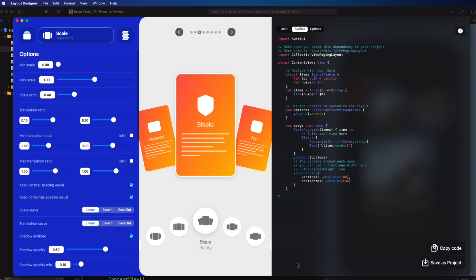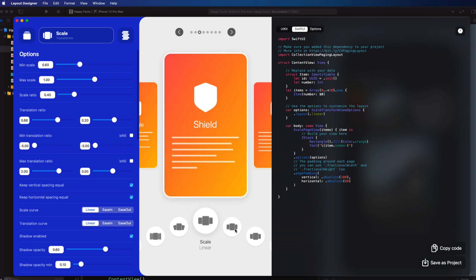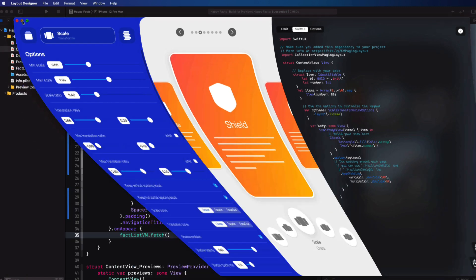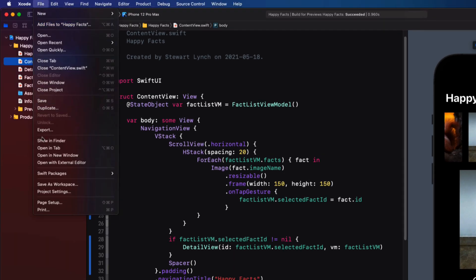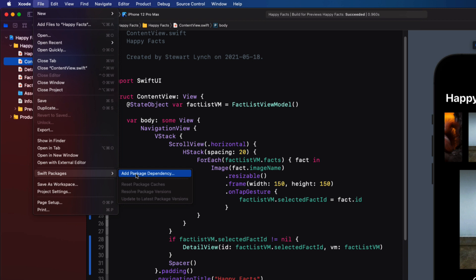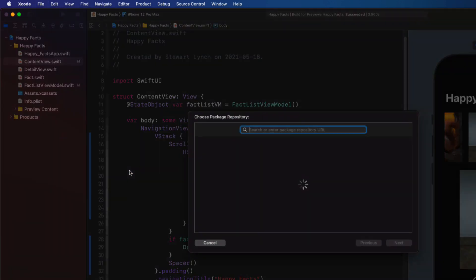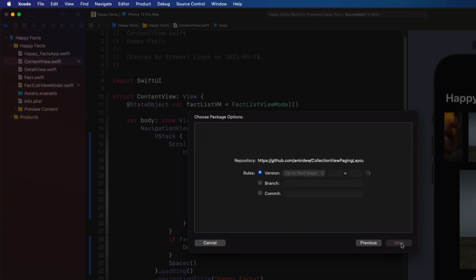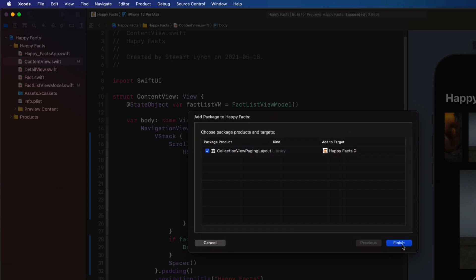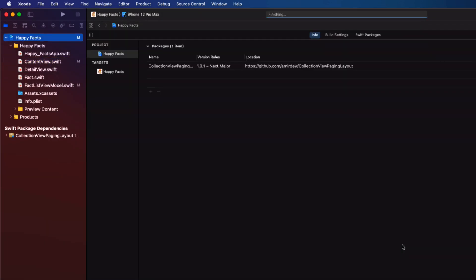Let's get started. I'm going to start with this simple scale transformation with the linear option. The first thing that we'll need to do is to use Swift package manager to add the repo to our project. So make sure you have the project open and from the file menu, choose Swift packages, add package dependency, and paste or type in the URL for the repo. Click on next. And then next again. And then finish.